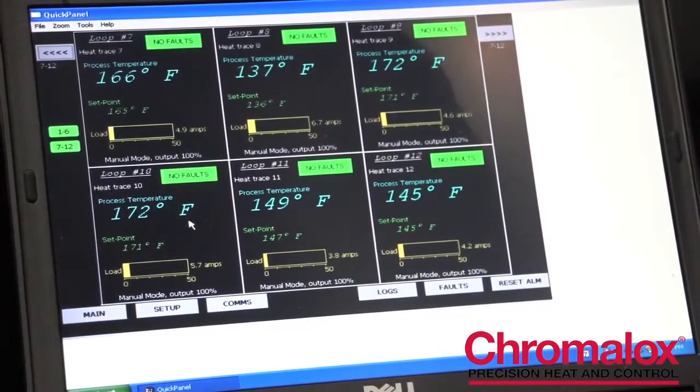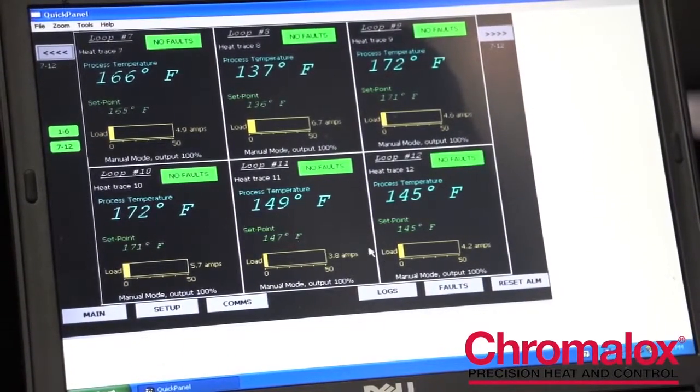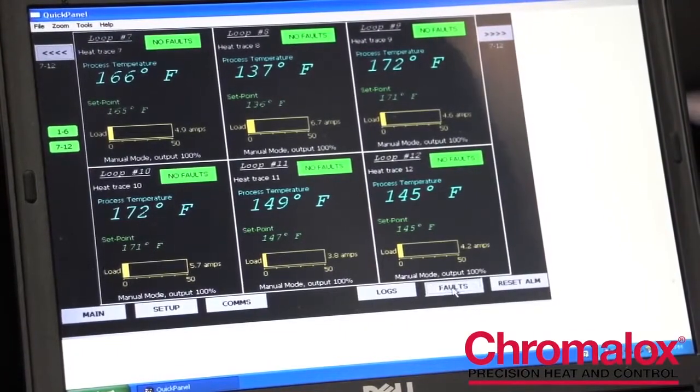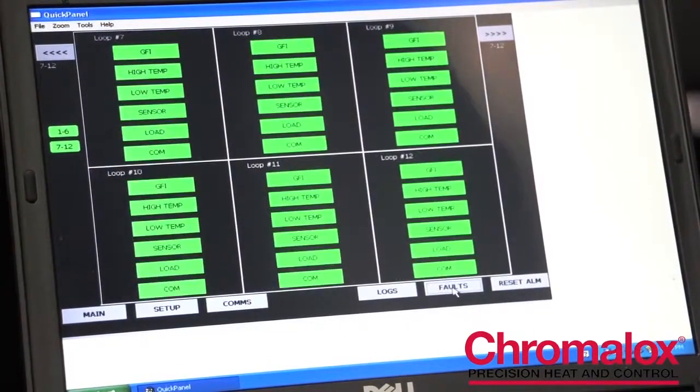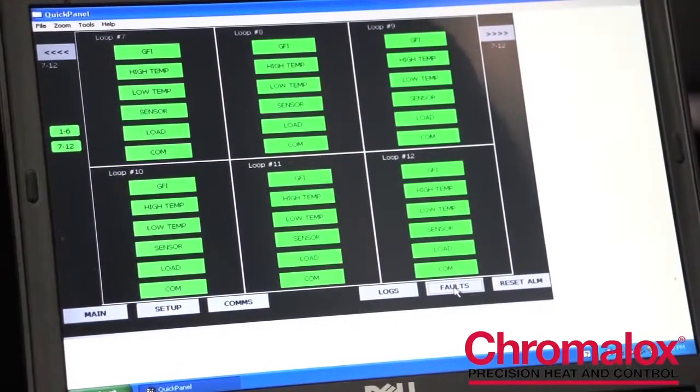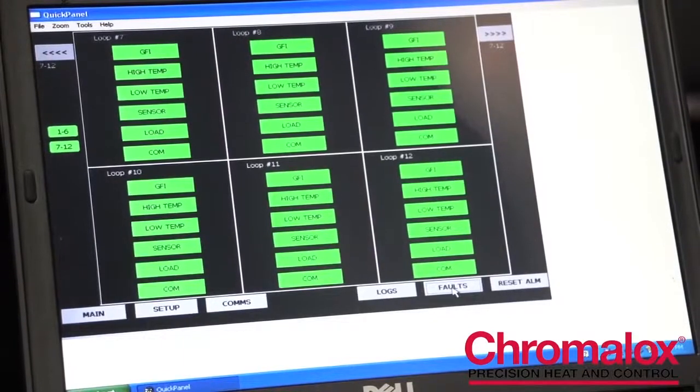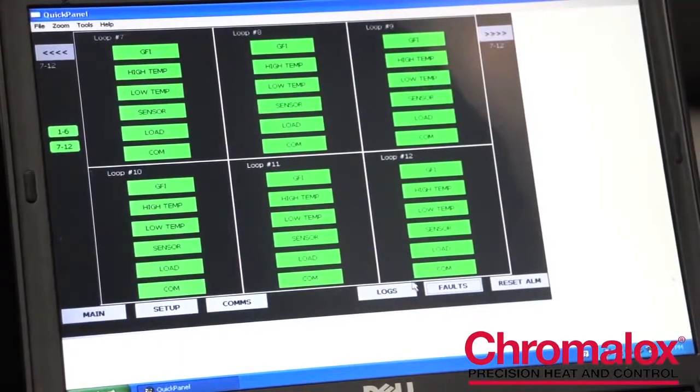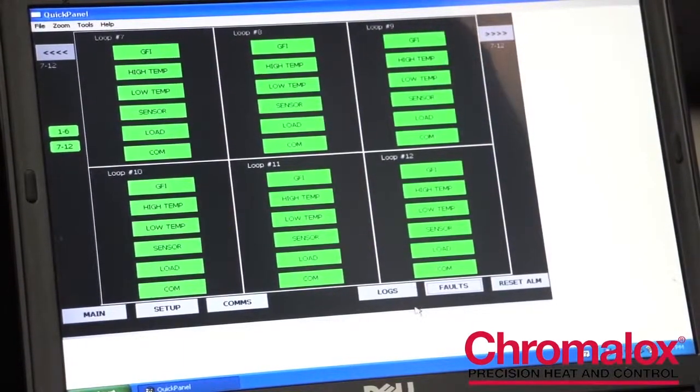If you do have a fault, you easily just go to the fault page and you can look and see what type of fault that you have, whether it's a GFI, high temperature, or some sort of current situation.